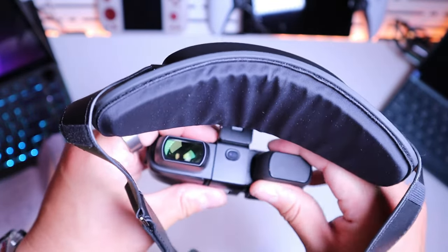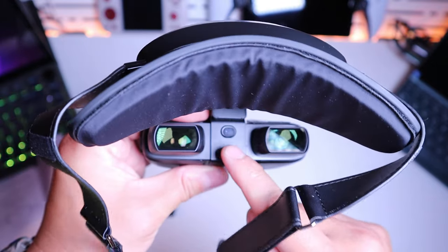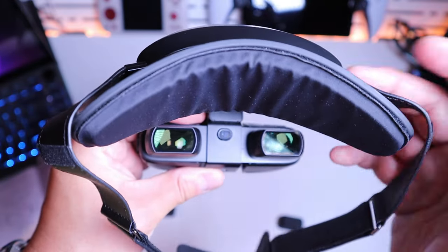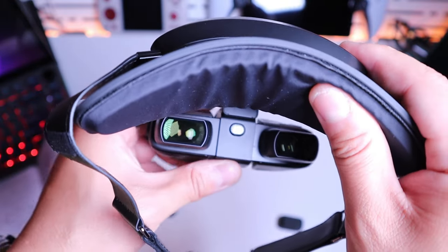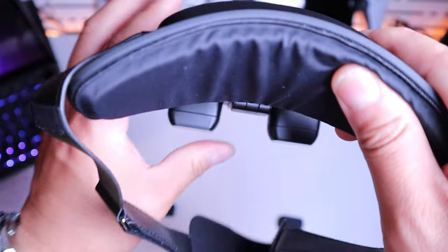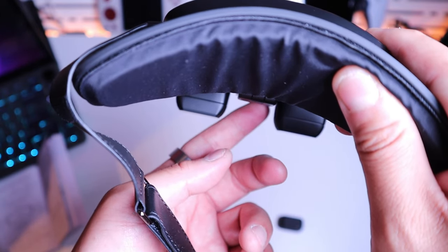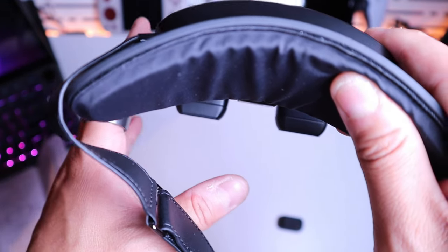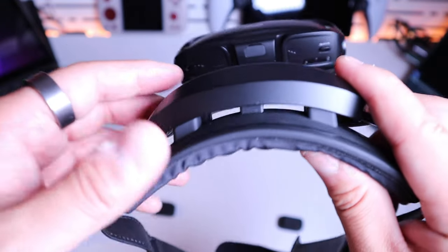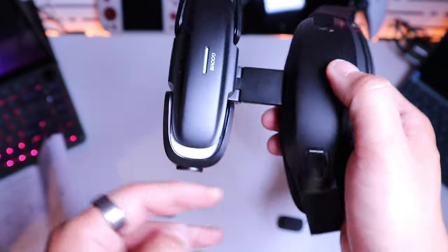That's how it actually looks like and we got a sensor here as well. So if you don't want to watch for a certain period, you lift it up and the sensor will be able to detect it and turn off the screen to save battery.